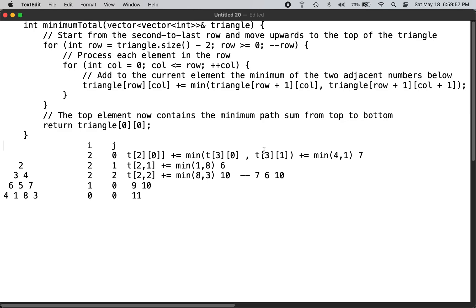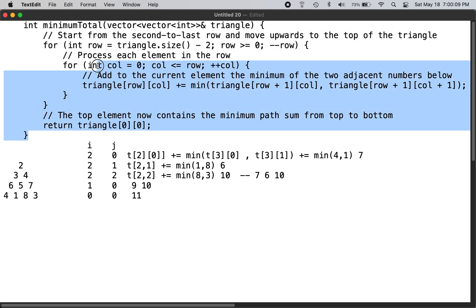C++ solution to LeetCode problem number 120. You can check the LeetCode website for the problem description. This is the function which accomplishes that requirement.